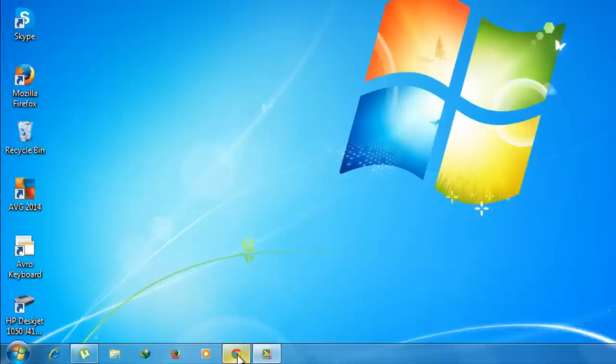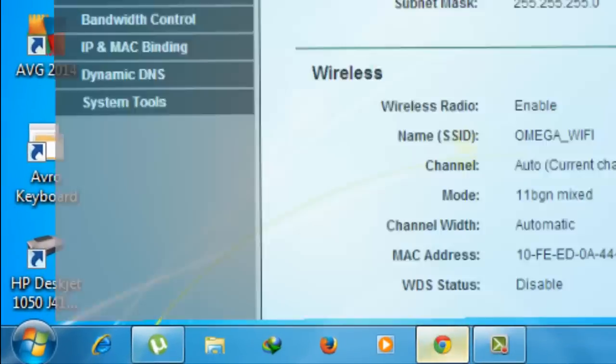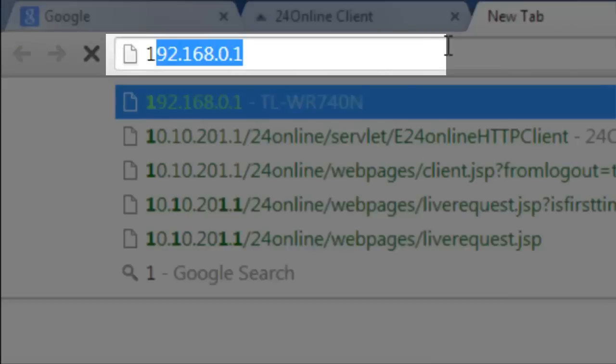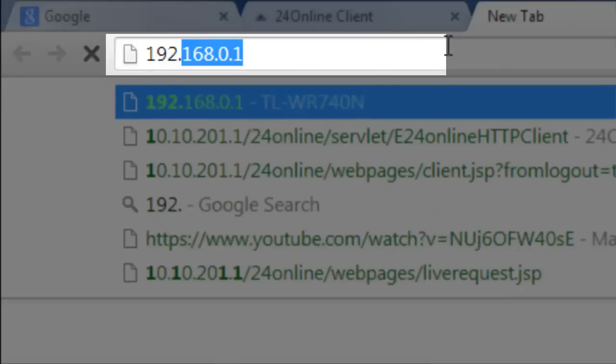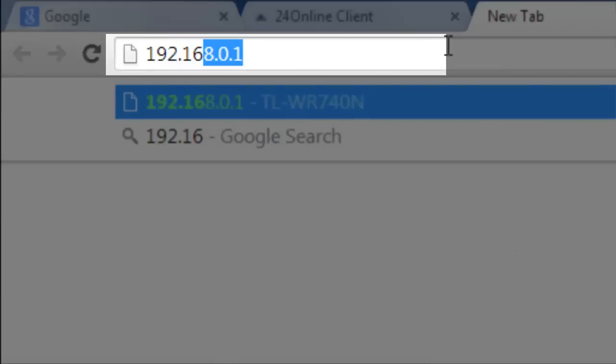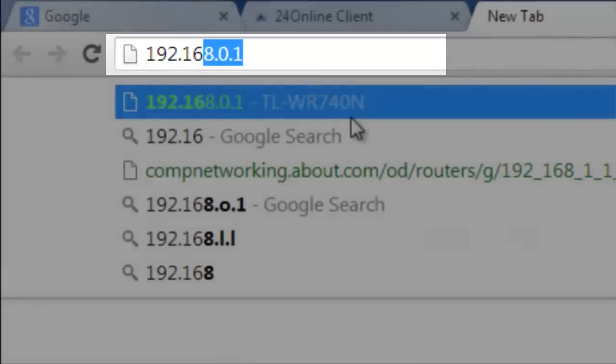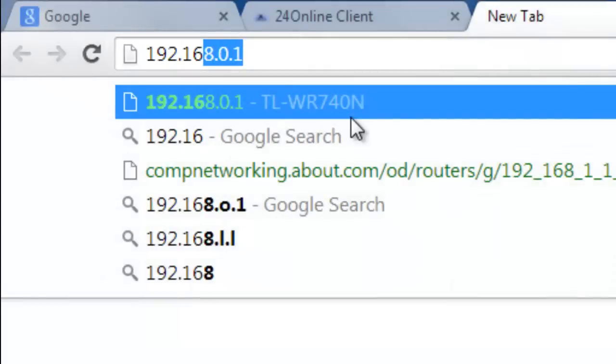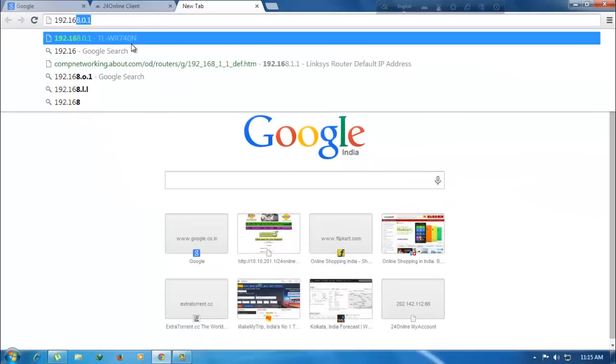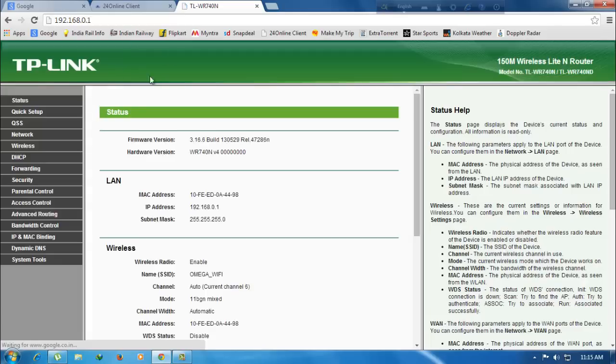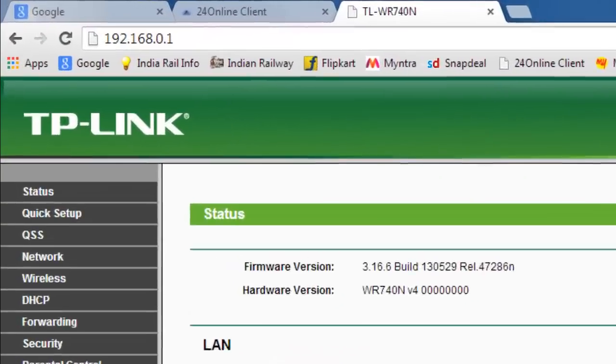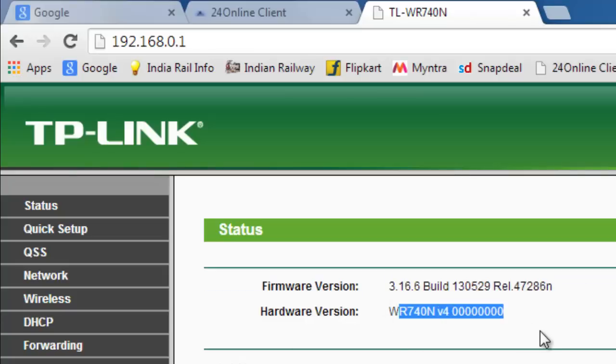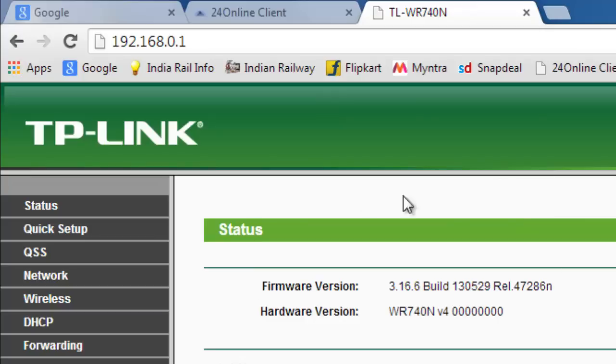So now fire up your web browser. I'm using Google Chrome in this case. Now go to 192.168.1.1 or 0.1. Please check your manual given with your router for further details and click on the link. I have logged in earlier so it has not asked for any username or password. It will ask for username and password, so type admin and admin in the fields.